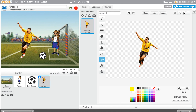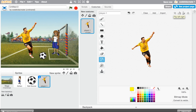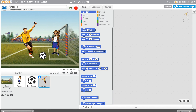The other thing I can do is flip him so that he's facing the other way. Now he's ready to be programmed just like any other character in Scratch.